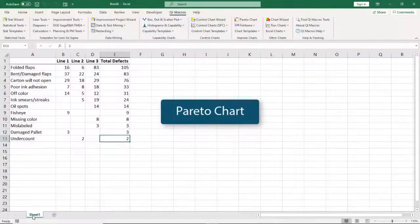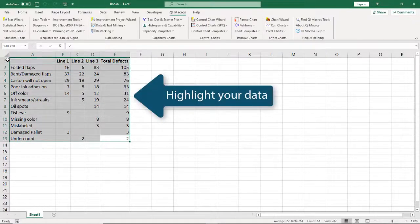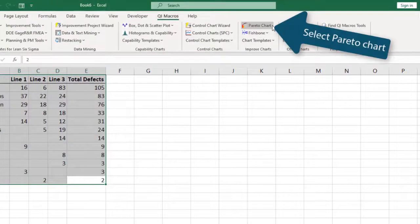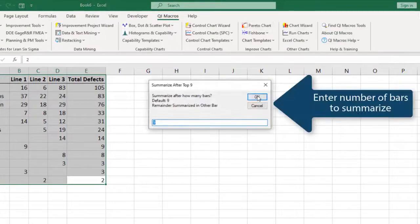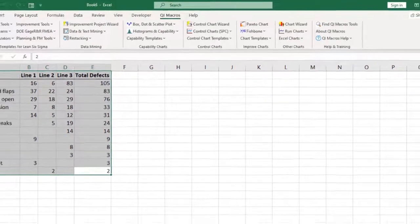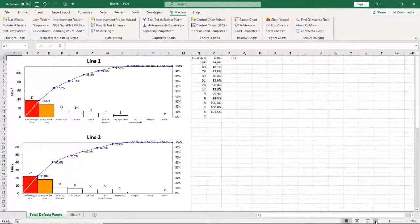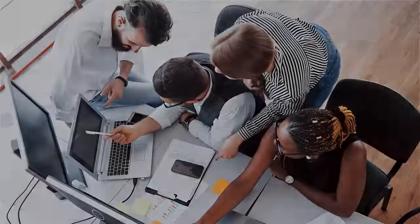Creating a Pareto chart to determine where to focus improvement efforts is easy in QI Macros. Highlight your data and select Pareto chart from the QI Macros menu. The software lets you customize how many bars you'd like to see and draws the chart for you.